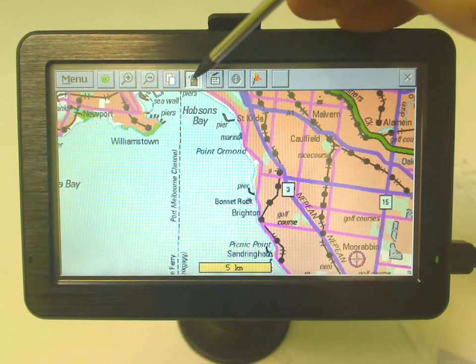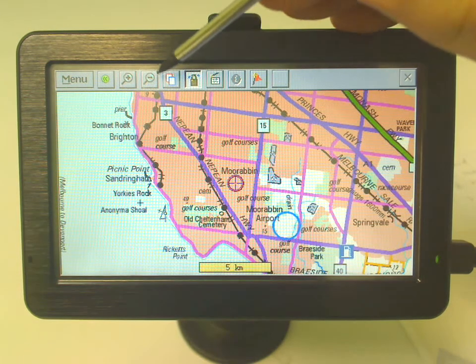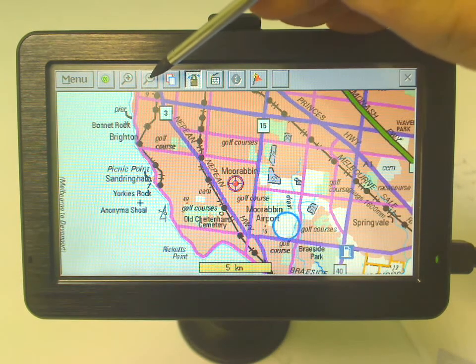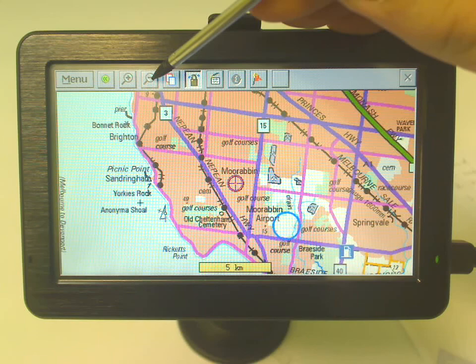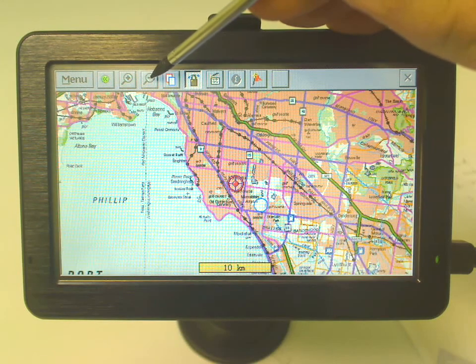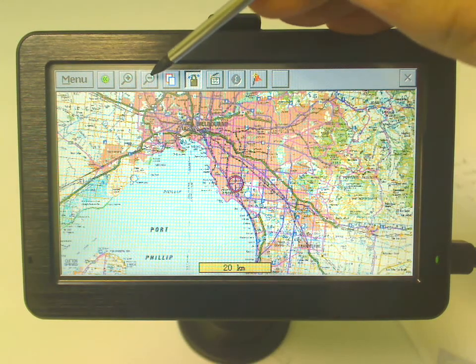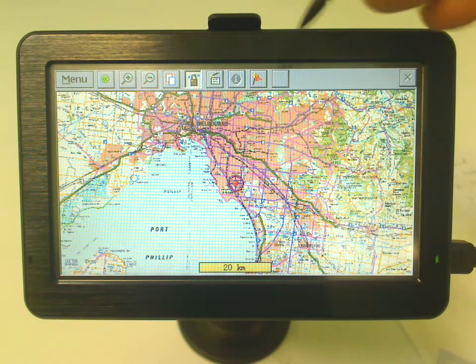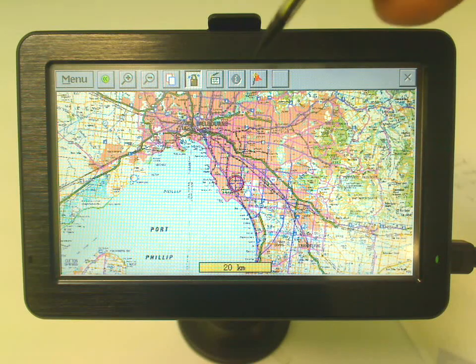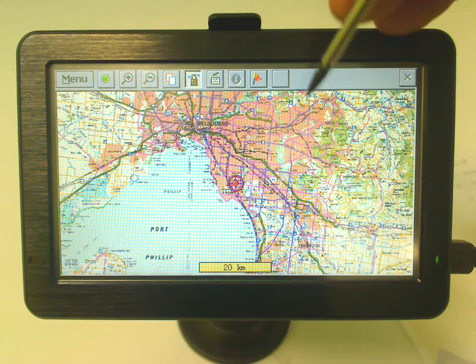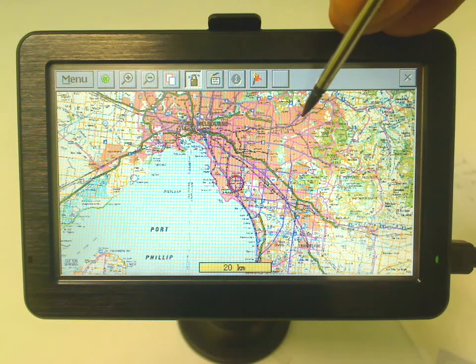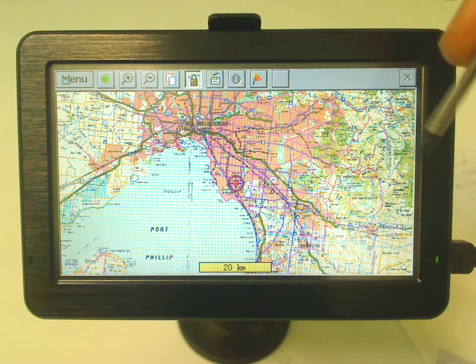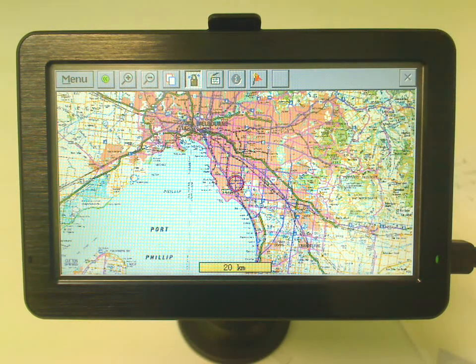Now as we zoom in and out, I'll show you when we zoom out to a certain point it's going to completely change the map to a different scale map — to the second layer. We're currently still on the first layer and you can see a lot of detail there.